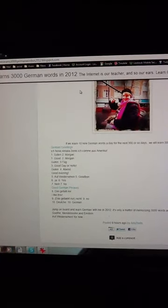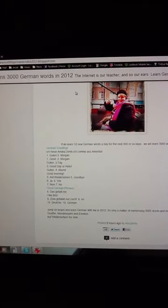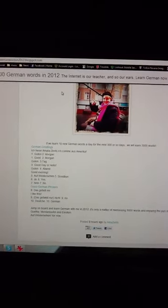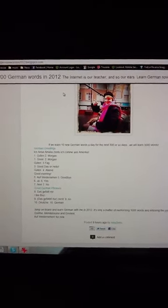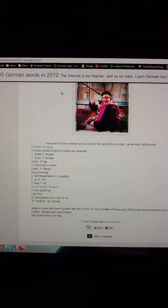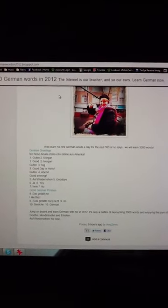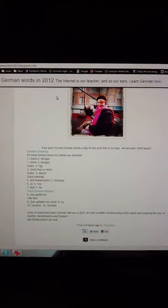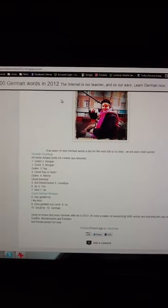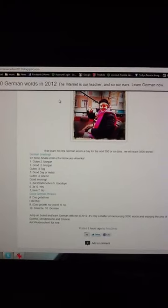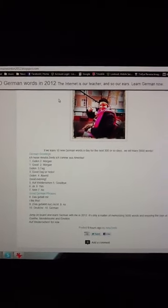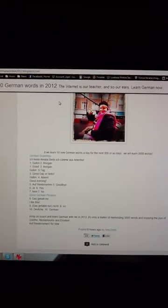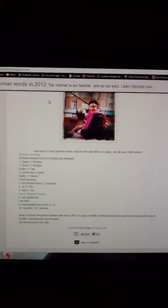Auf Wiedersehen is goodbye, that's number 5. Number 6 is Ja, number 7 is Nein, number 8 is Das gefällt mir, means I like this. Das gefällt mir nicht means I don't like this. Deutsch is German.